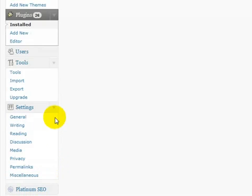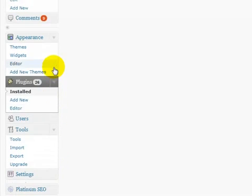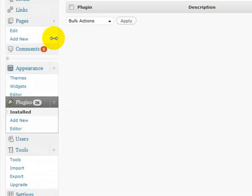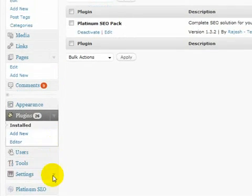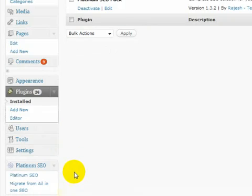So if we come down here we see that it's got its own little configuration panel here, Platinum SEO. So we just click this link.